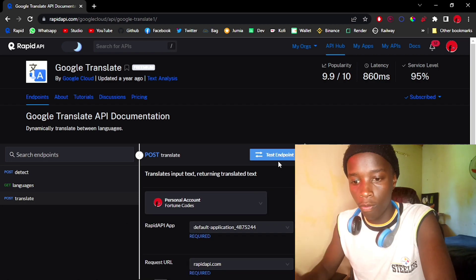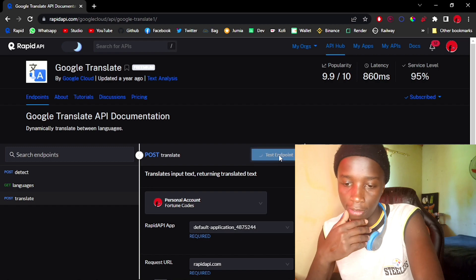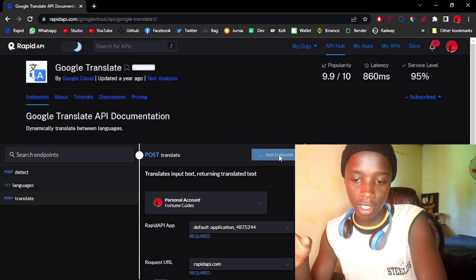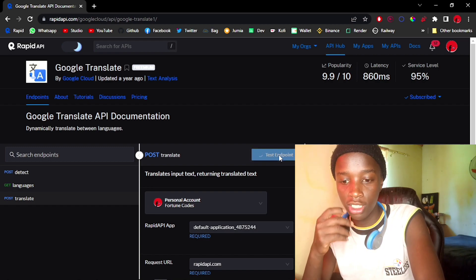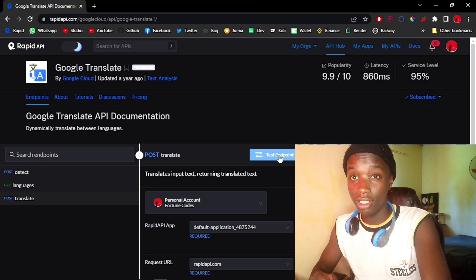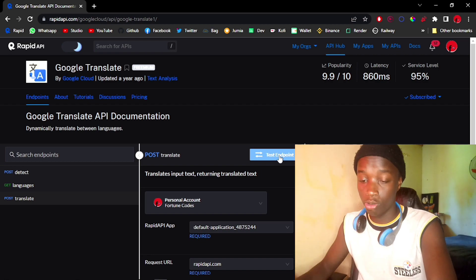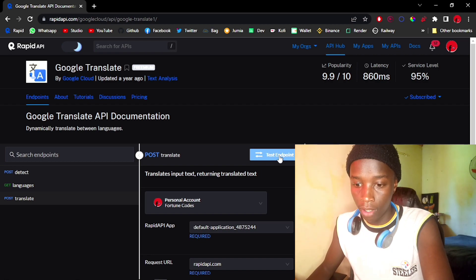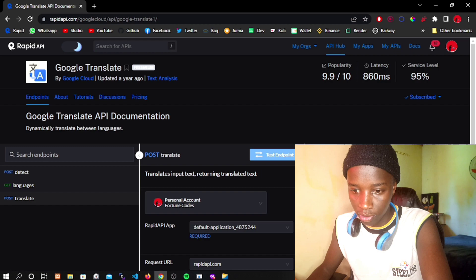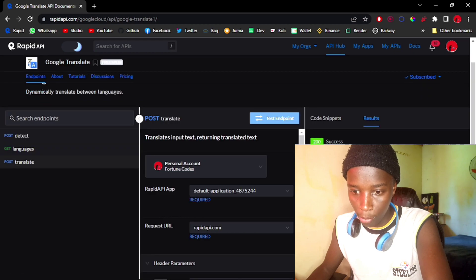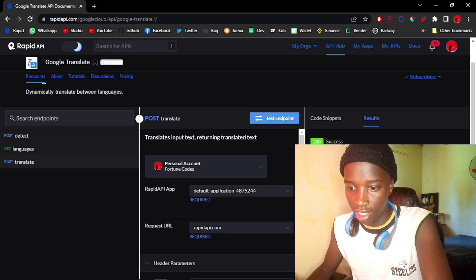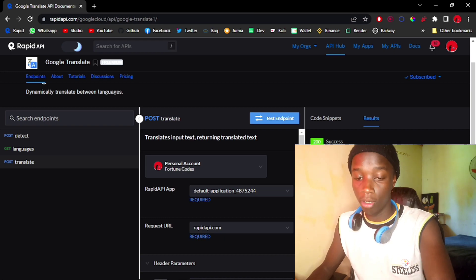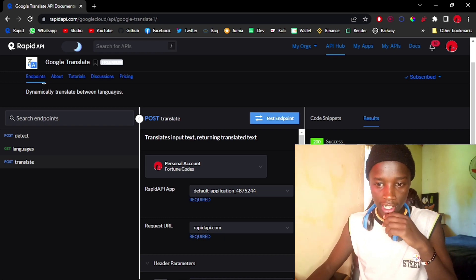On the user interface you might see something like 'subscribe to test', which would mean you just need to add your card details — it's done once and you'll be good to go. I have a lot of data here but I'm more interested in the translation array. The translated text will be in there, so I'm good to go.